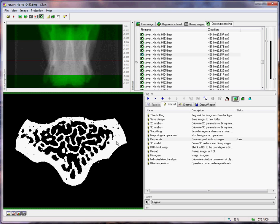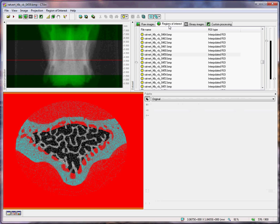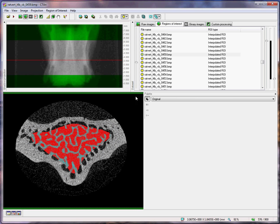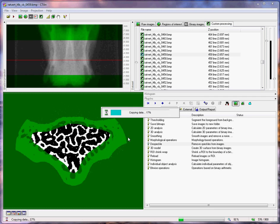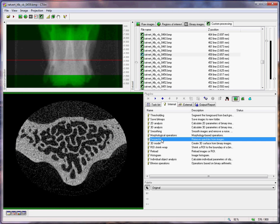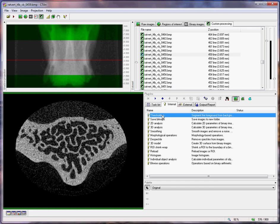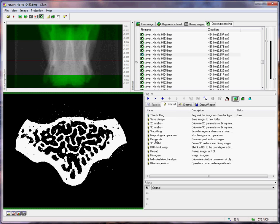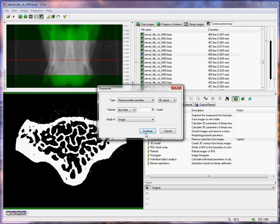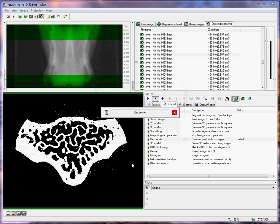I can do the same to remove the black dots. Now to analyze the trabecular bone, we do exactly the same thing. We just take the trabecular region of interest, apply a similar threshold, go to custom processing, and do the thresholding and the despeckling as before.